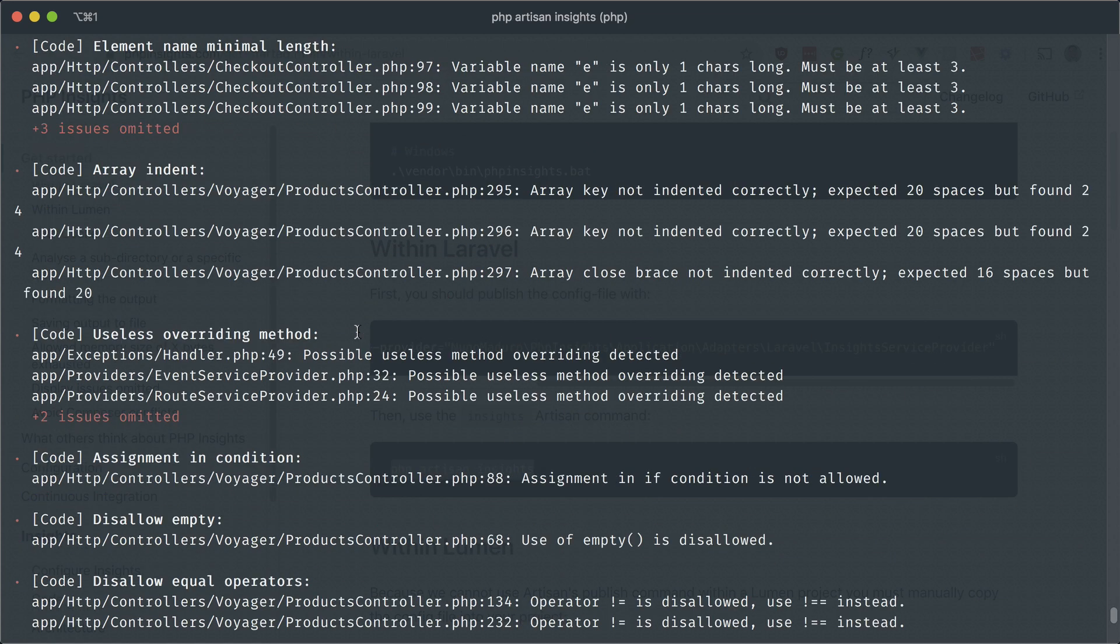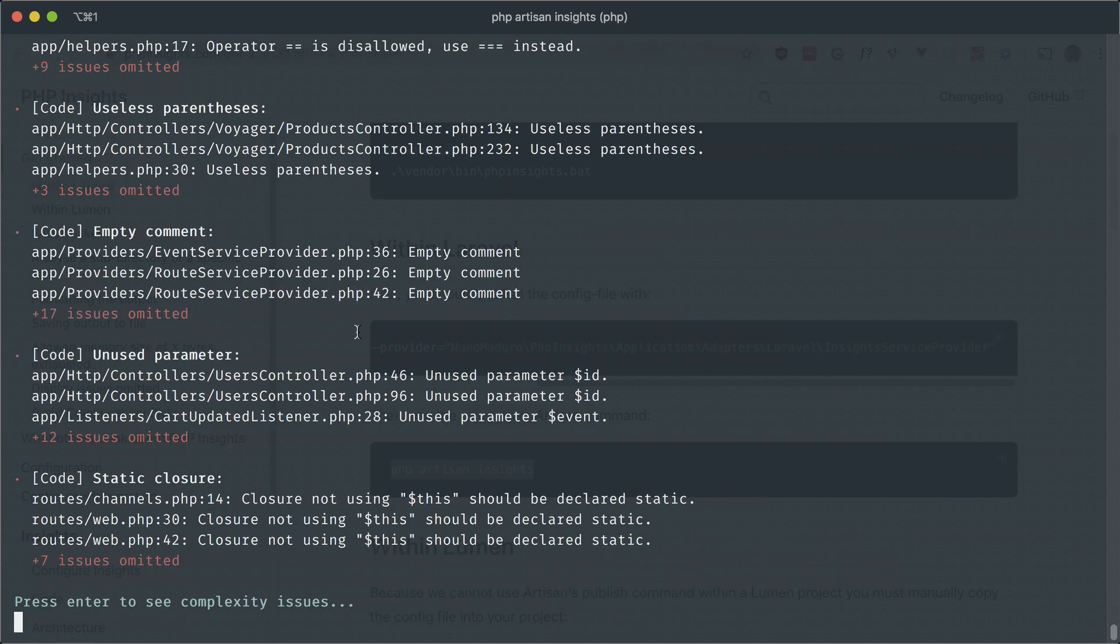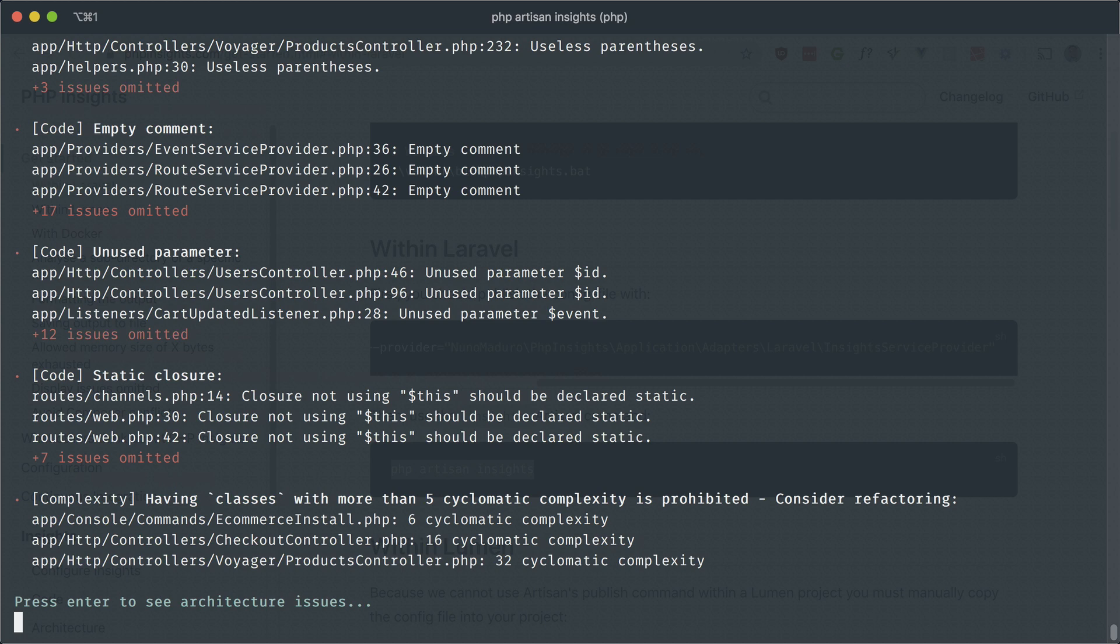So if you press enter again, it will go to the next category. And there's only one here. And it's saying these classes have some cyclomatic complexity, which is a way of saying there's a lot of paths in your code. For example, if there's a lot of if statements, and if we continue,